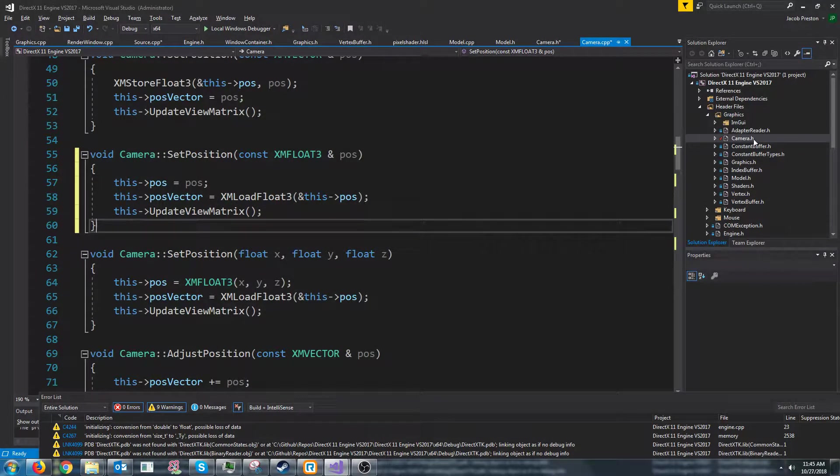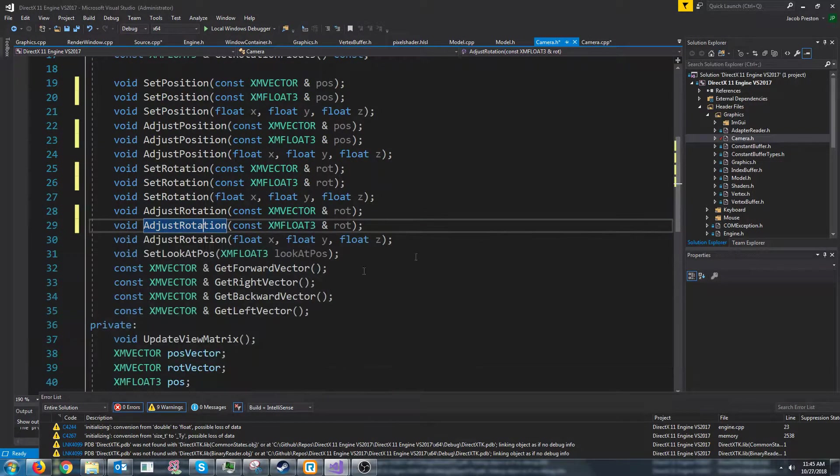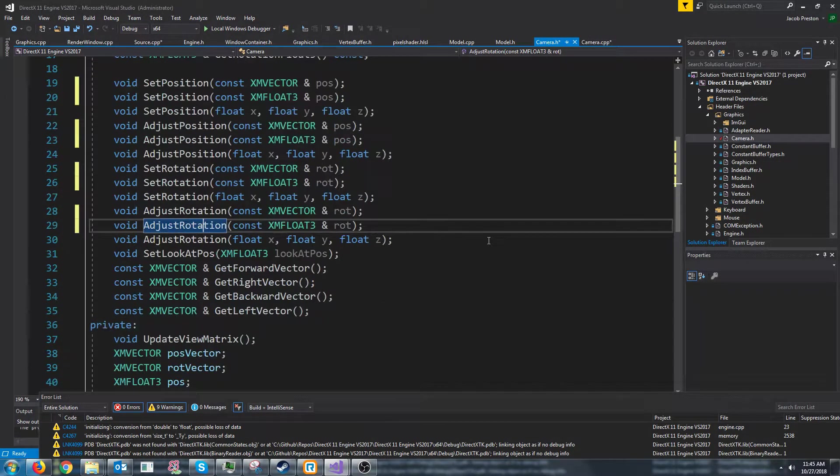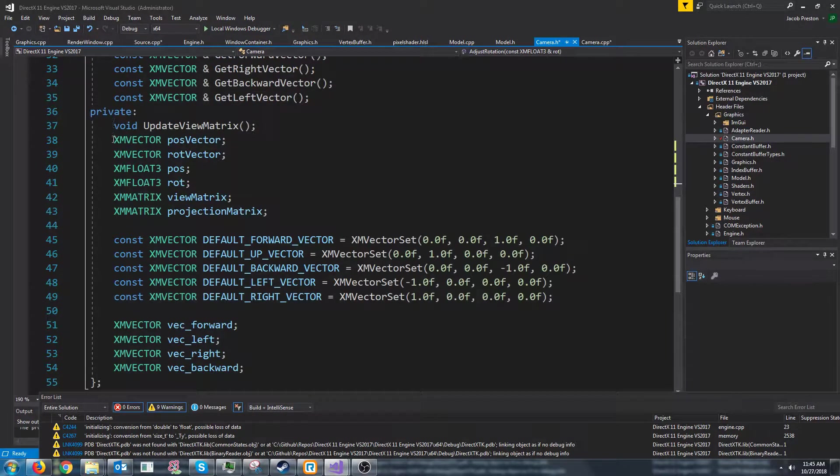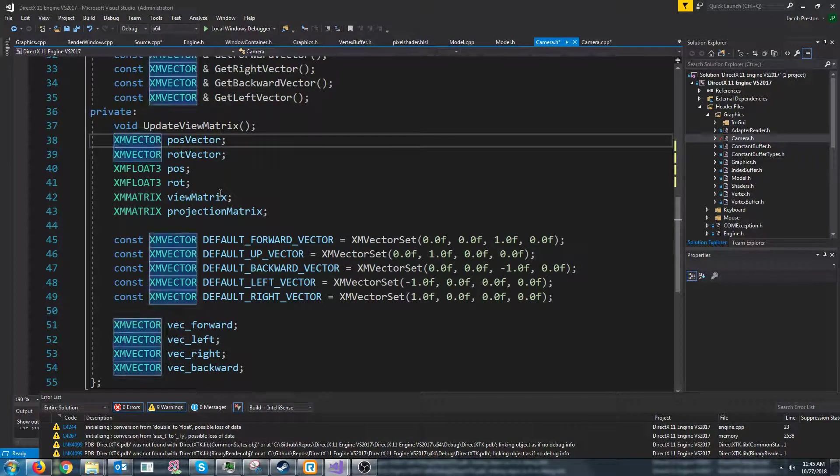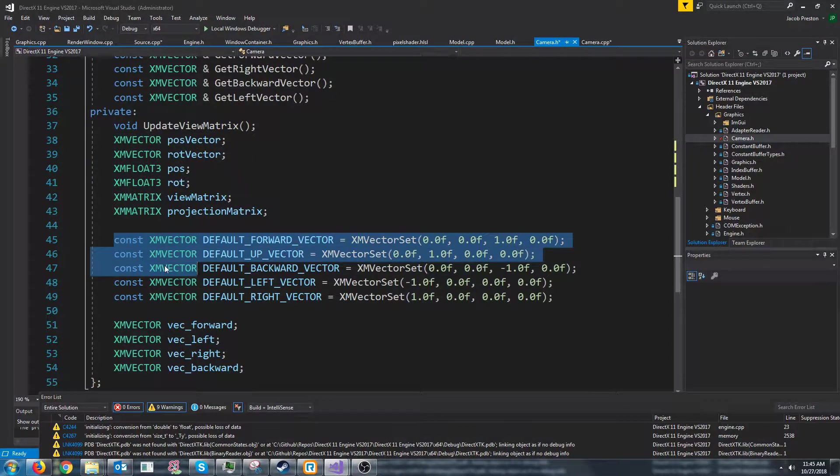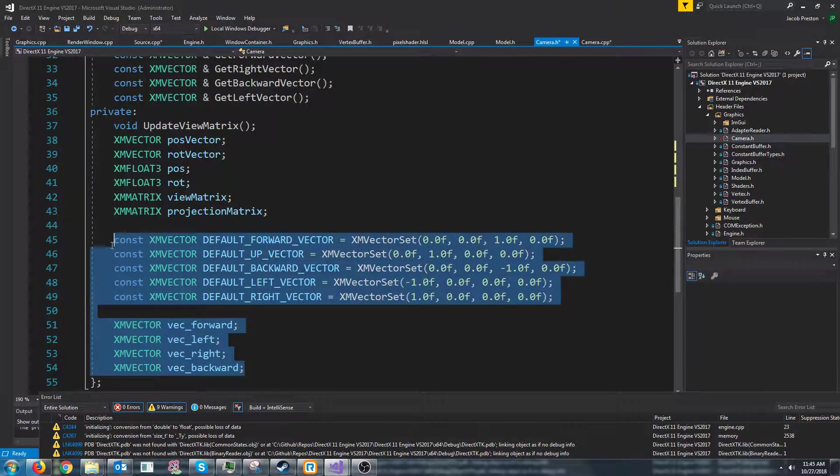Alright so let's go to back to the camera header and let's see what we'd like to copy into our model class. Well we want to store the position and rotation. We want to store our forward,